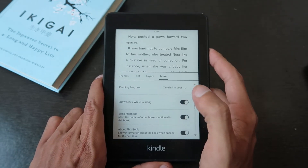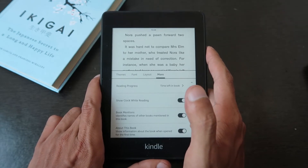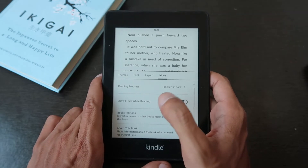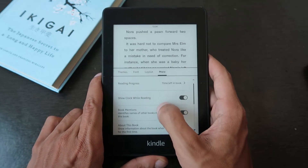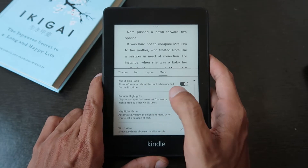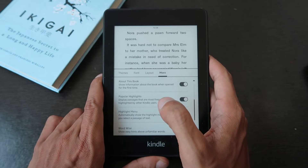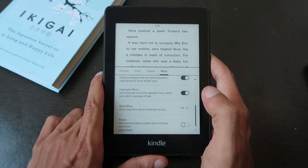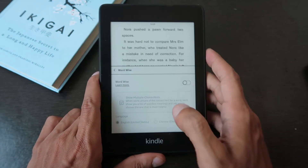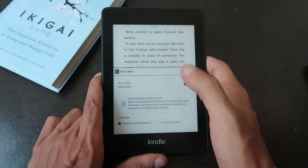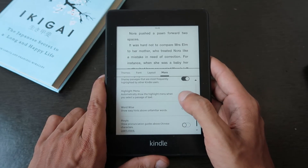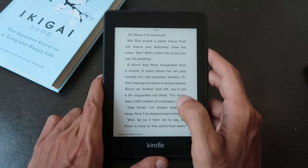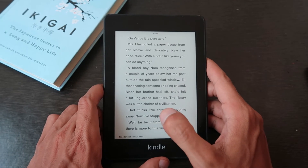If you go to 'More,' you can see Reading Progress, which shows time left in the book. This is useful if you want to know how long a chapter will take — and whether you should sleep or keep reading! You can also show the clock while reading. Popular Highlights is one of my favorites: when thousands of people highlight the same passage, it automatically shows in your Kindle. Word Wise shows hints and meanings for words — I have it off, but if you struggle with vocabulary you should enable it.